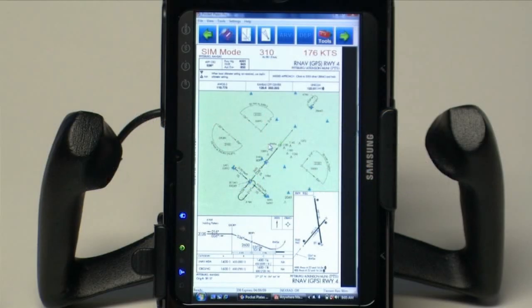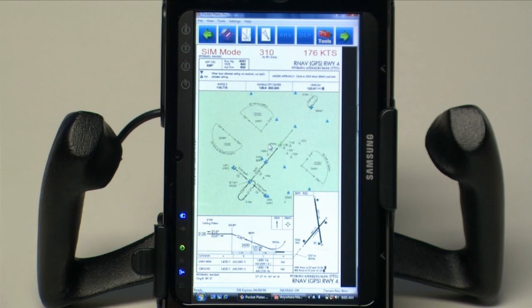Pocket Plates 3 is a third generation approach plate viewing system from ControlVision Corporation. This software can operate on any Windows XP or Windows Vista tablet PC. Let me take you through a couple of the features of what this software can do.